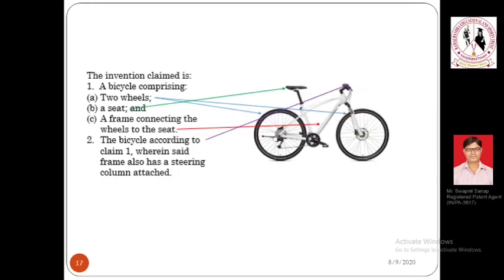Another problem with conventional bicycles was that the seat was huge, making it uncomfortable to sit and pedal forward. Someone came up with a specific design or shape of the seat that enabled the person to easily pedal the bicycle and still achieve better results compared to the conventional seat.